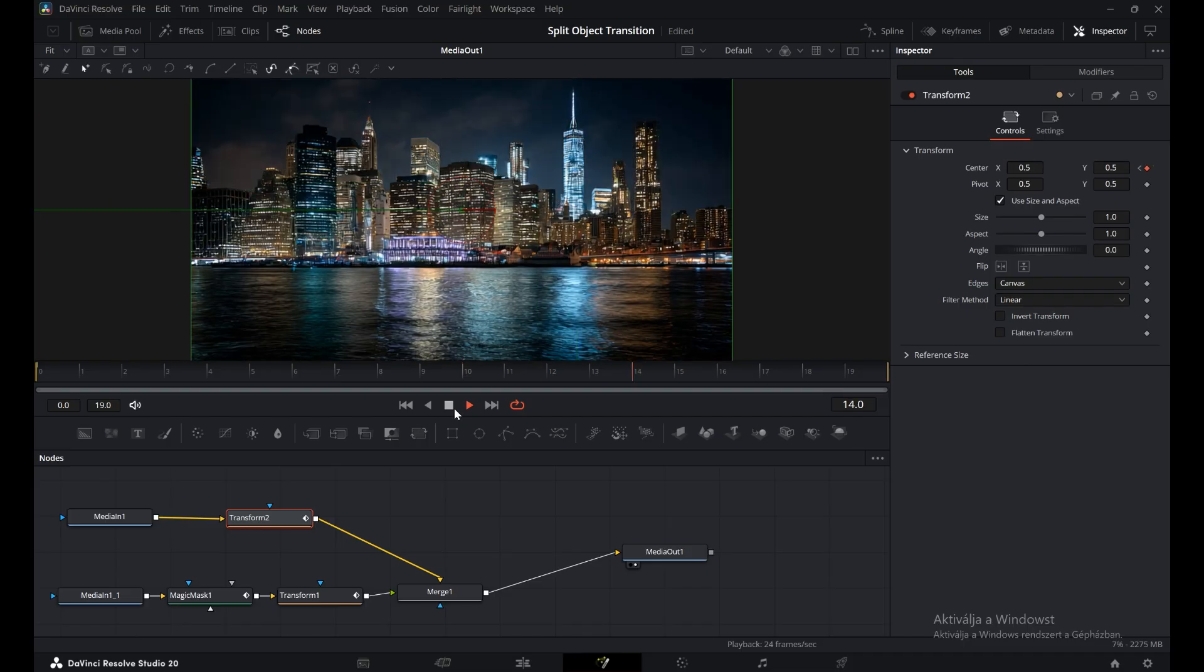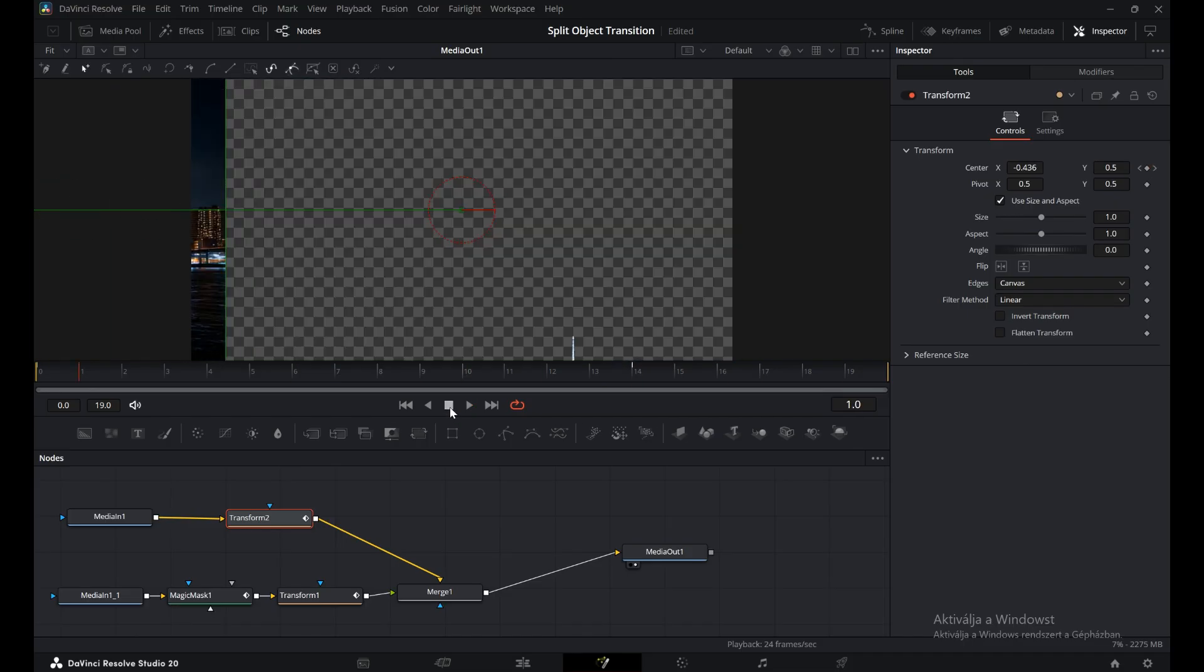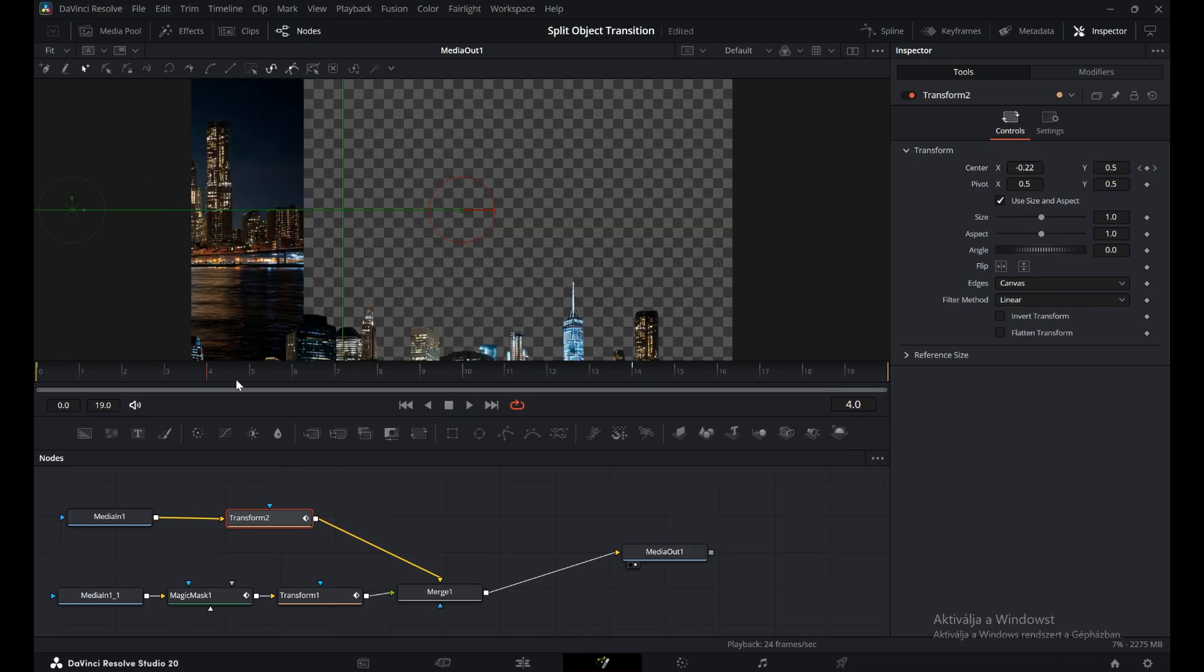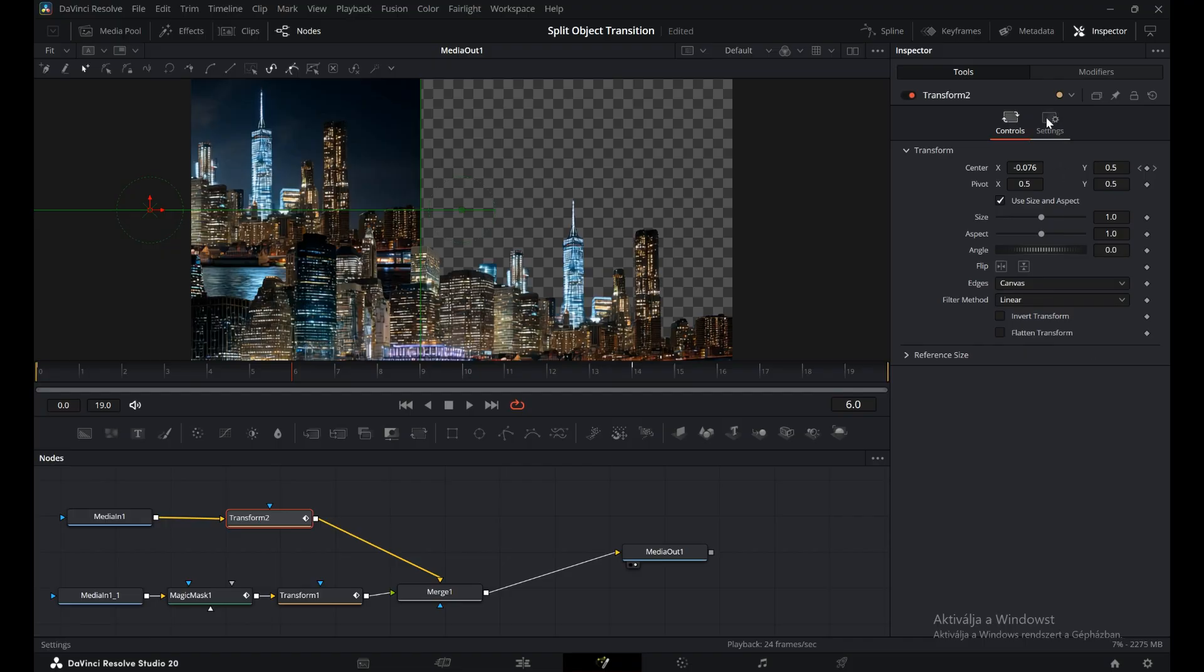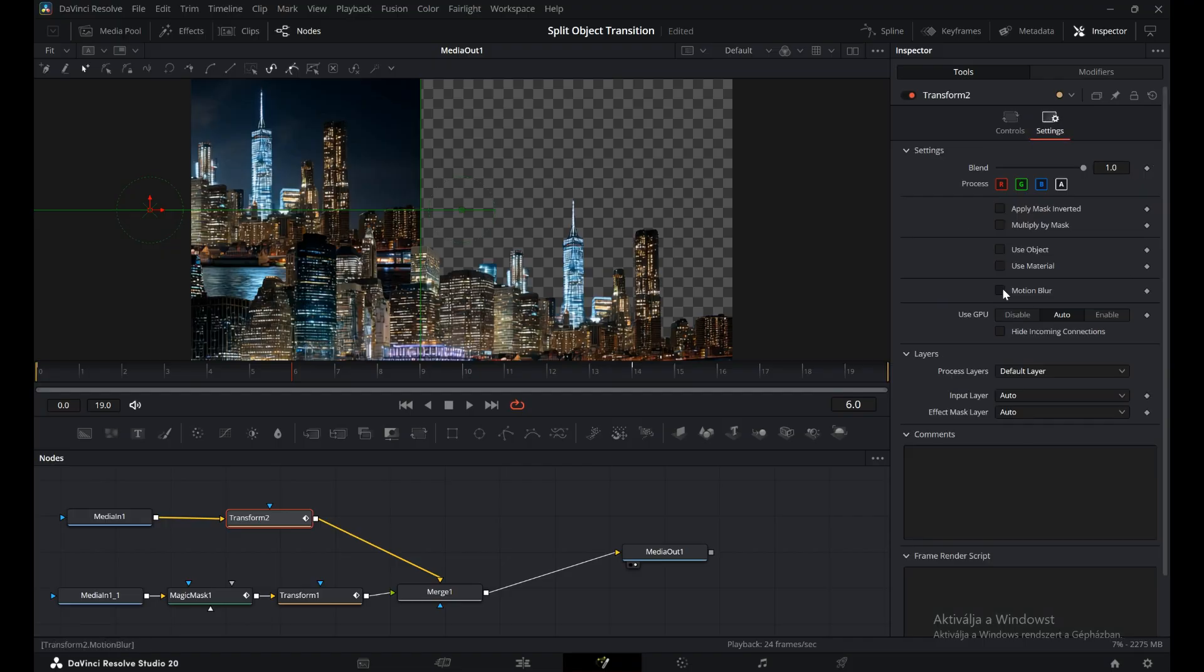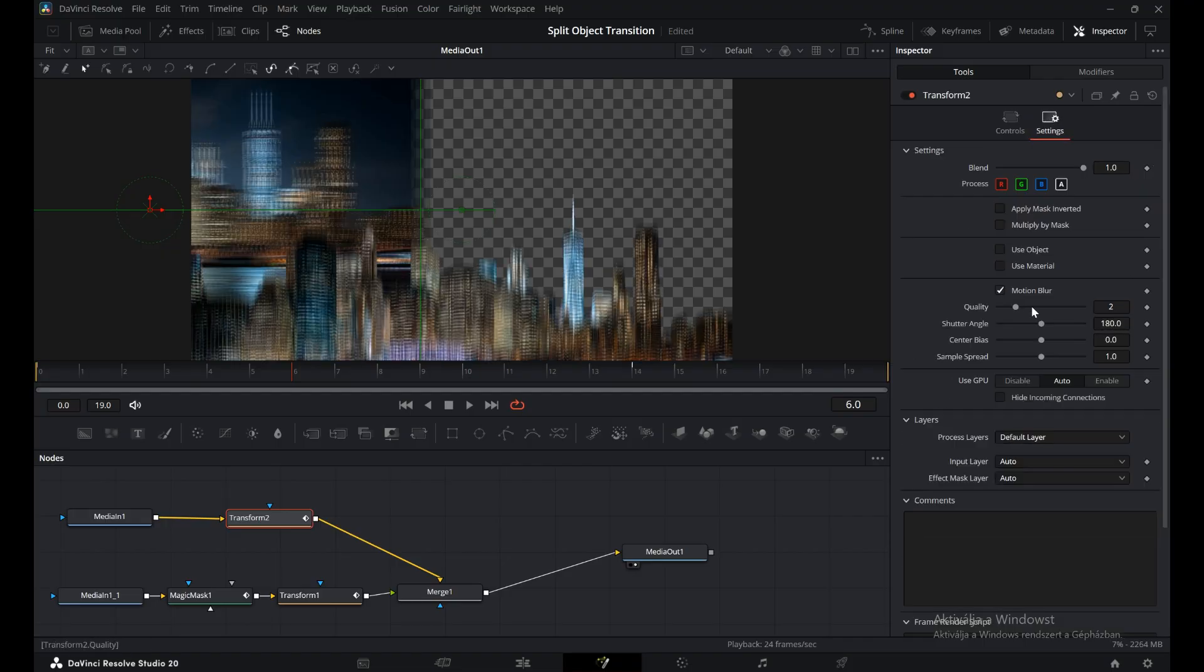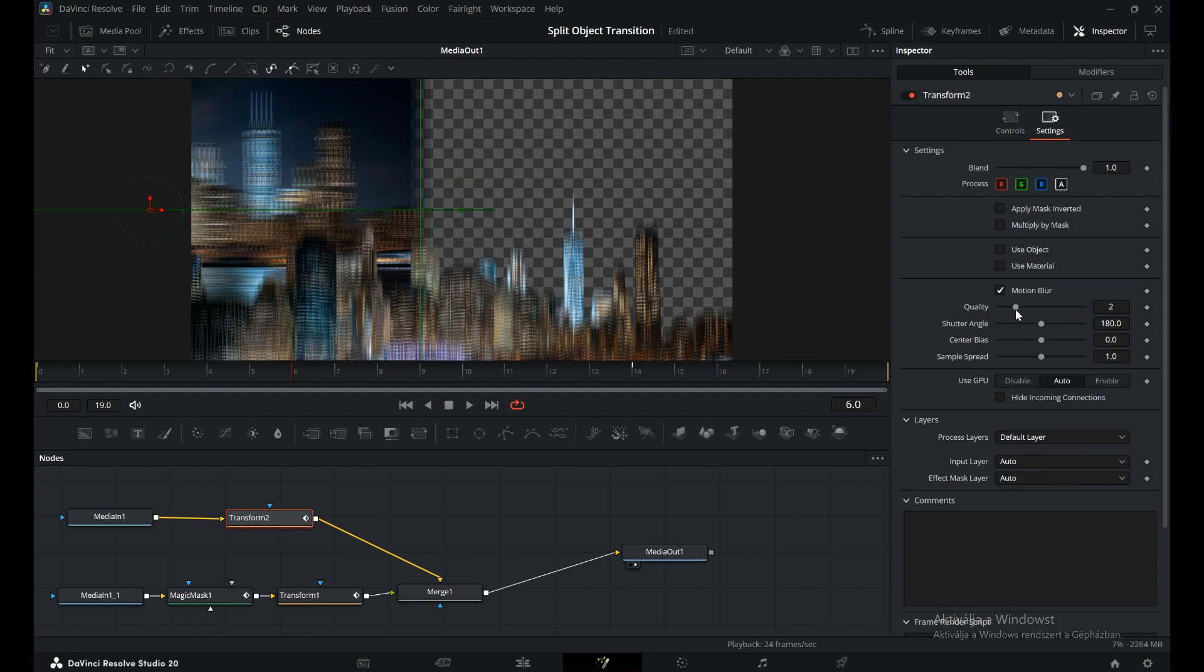To make the movement look smoother, enable Blur in the inspector and adjust it to your liking. You'll notice the blur is now applied to both clips, but since we only want it on one of them, we'll need to separate the effect.